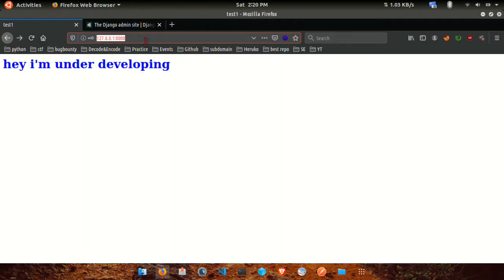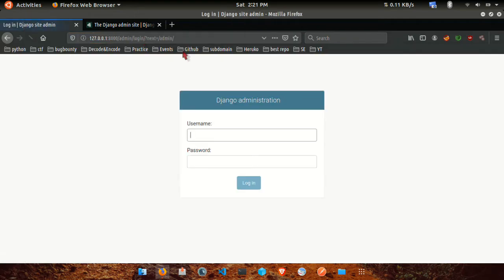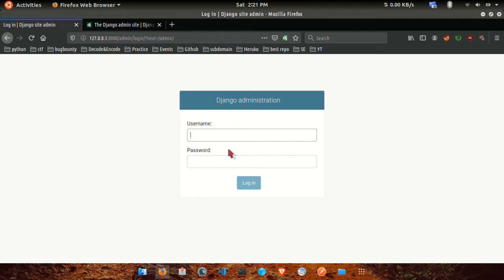We will use a URL. You can use the admin URL. Django has the admin URL. We will create an admin using it.